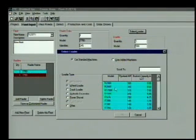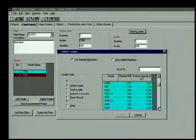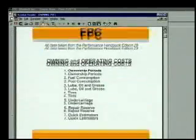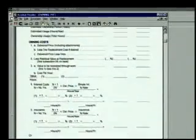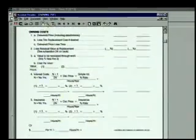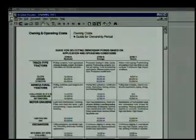I would urge every quarry operation to clone their own operation in the FPC program and do the math. Even if you're not making fleet changes, this exercise will help identify high-value improvements in these other areas we've talked about.